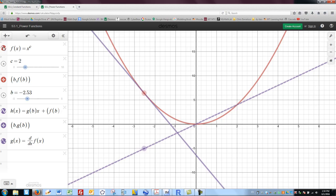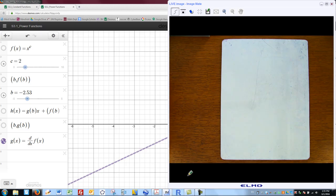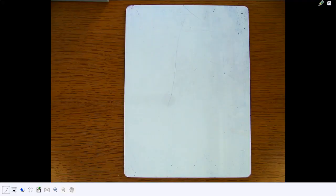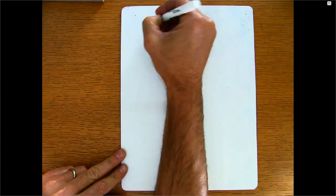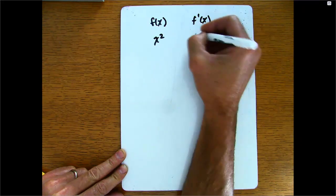So let me find the derivative function's equation. We know it's a line passing through the origin, so it is y equals mx. If I go over 5, I go up 10 — so a run of 5 and a rise of 10 — it looks like the derivative of x squared is 2x. So: function x squared, derivative function 2x.